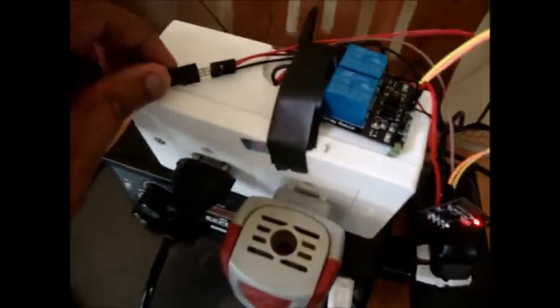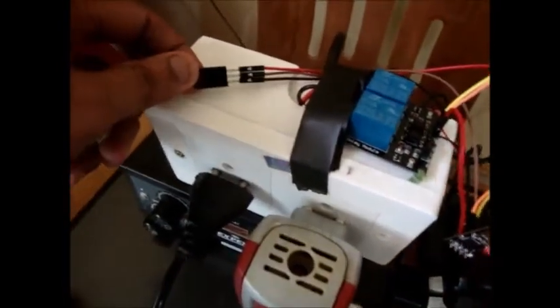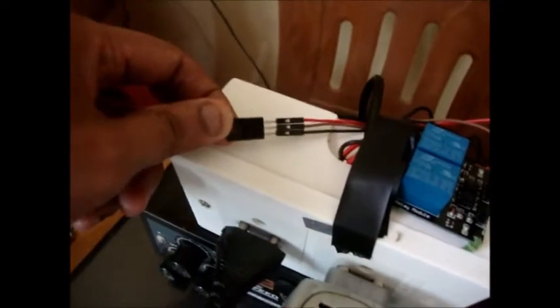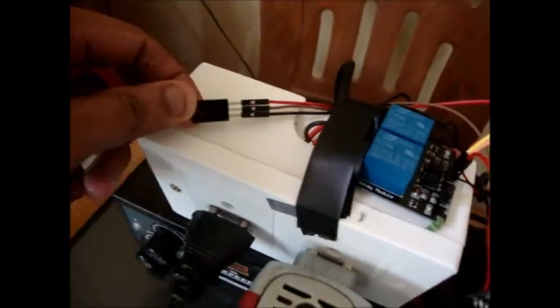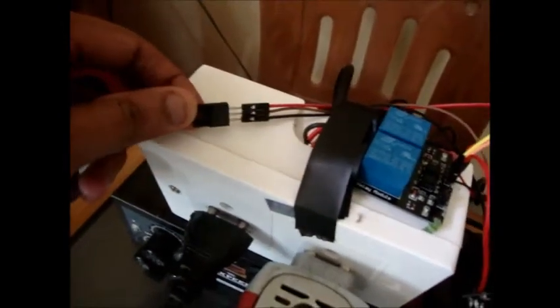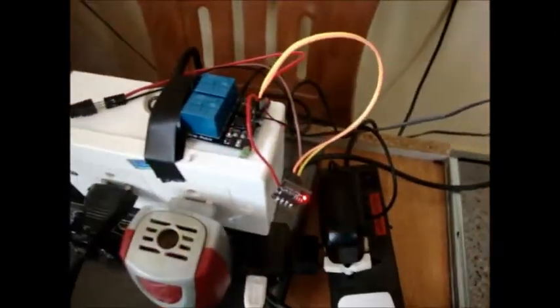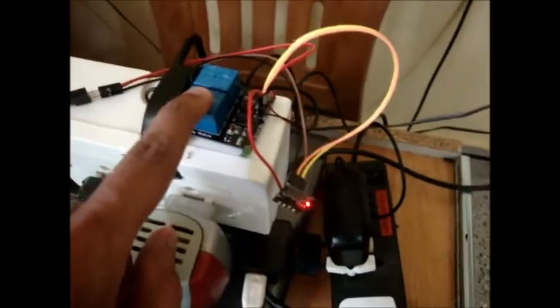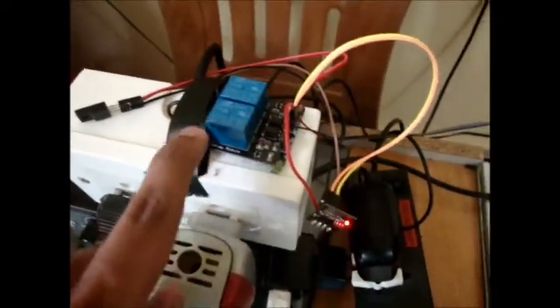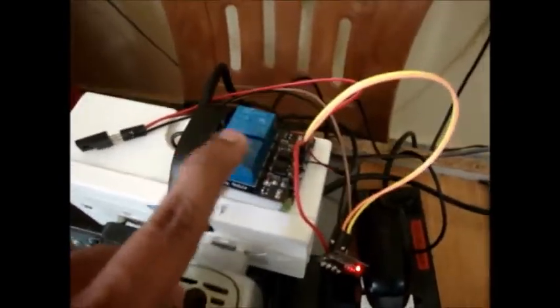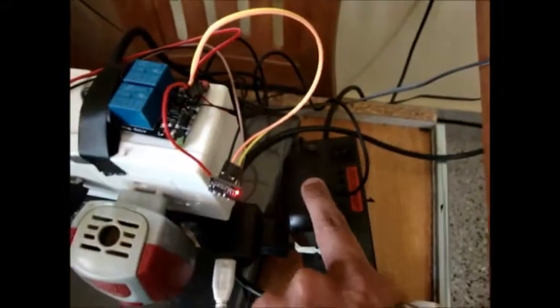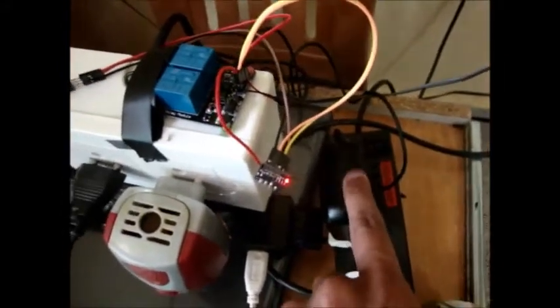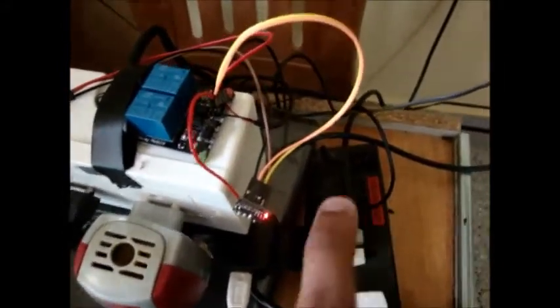5 volt goes to this triple 117 IC, which converts that 5 volts to 3.3 volts and feeds it back to this ESP. This 2-channel 5-volt relay is powered directly by this 5-volt charger, and input is given from two GPIOs of this ESP8266.